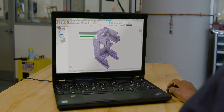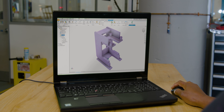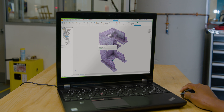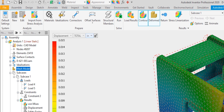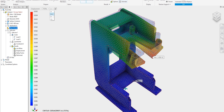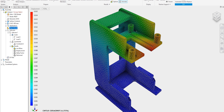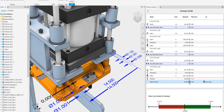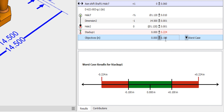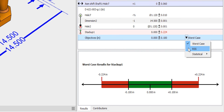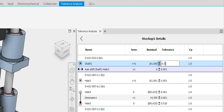Integrated simulation tools allow you to analyze and improve your product's performance earlier in the design process. Analyze tolerances and balance assembly fit versus machining cost.